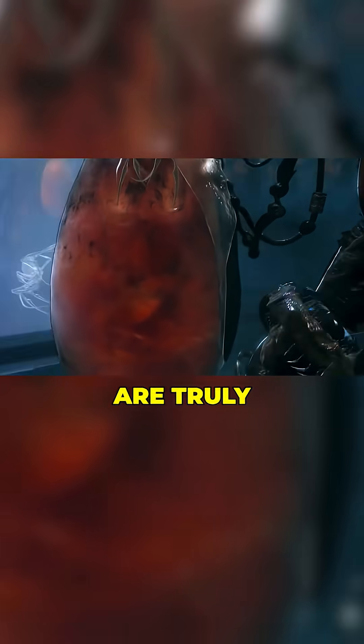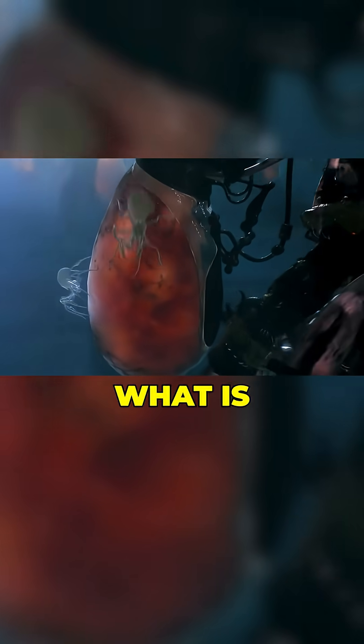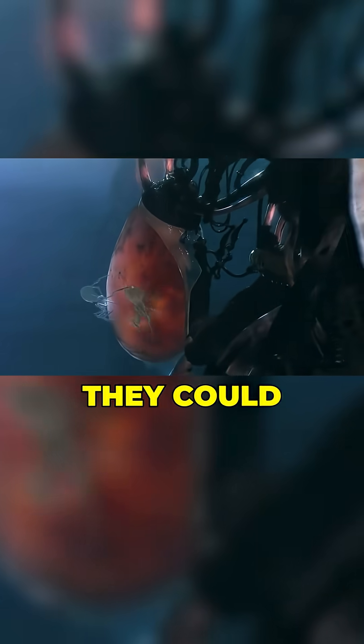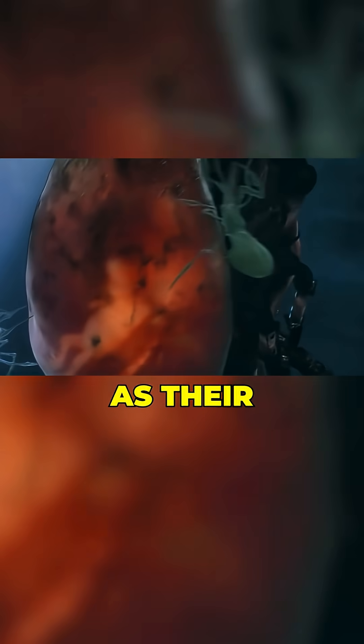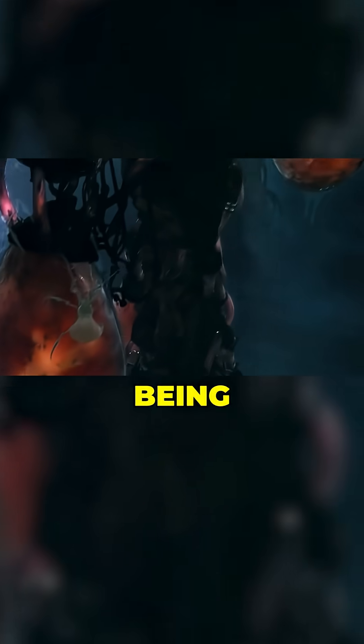And here a terrifying thought arises. If these neurons are truly aware of what is happening, then they could well perceive such a simulation as their reality, being, in essence, locked in it.